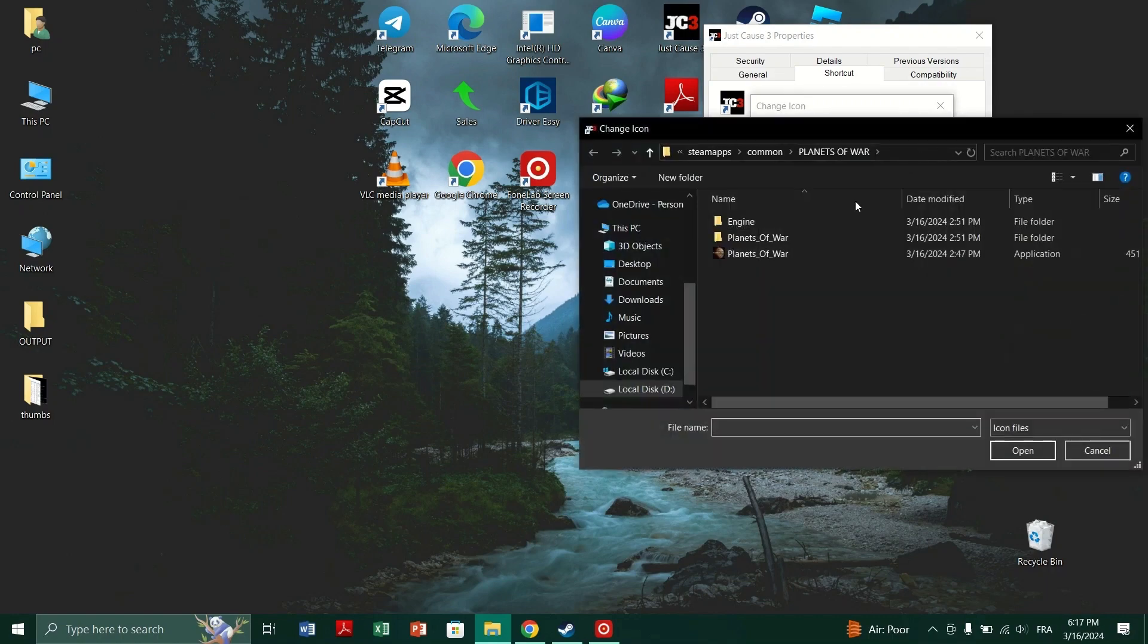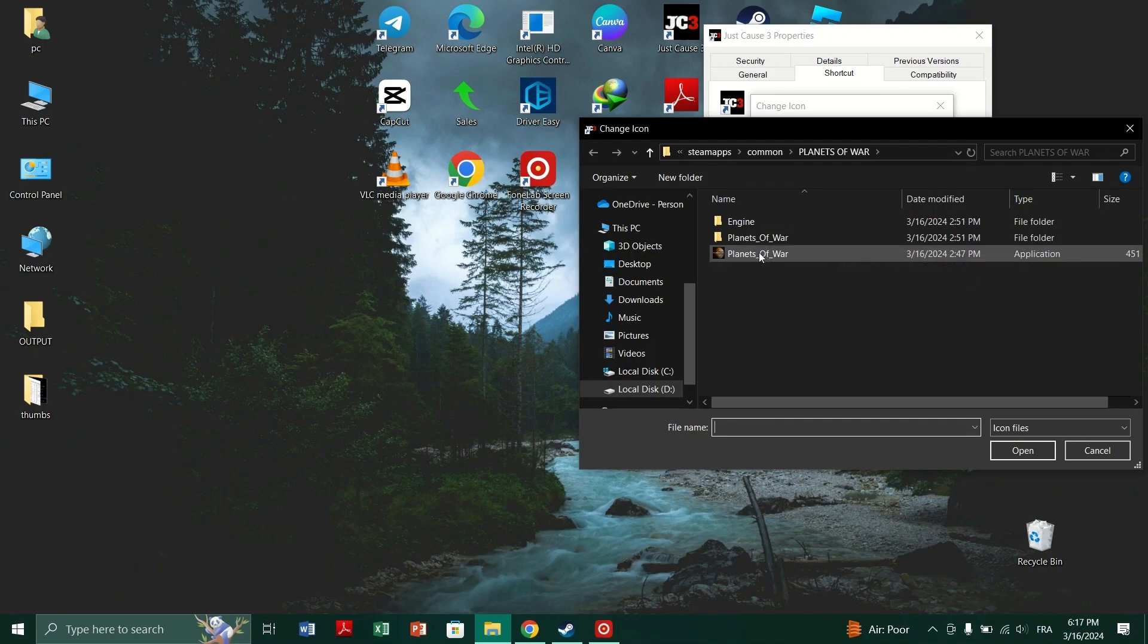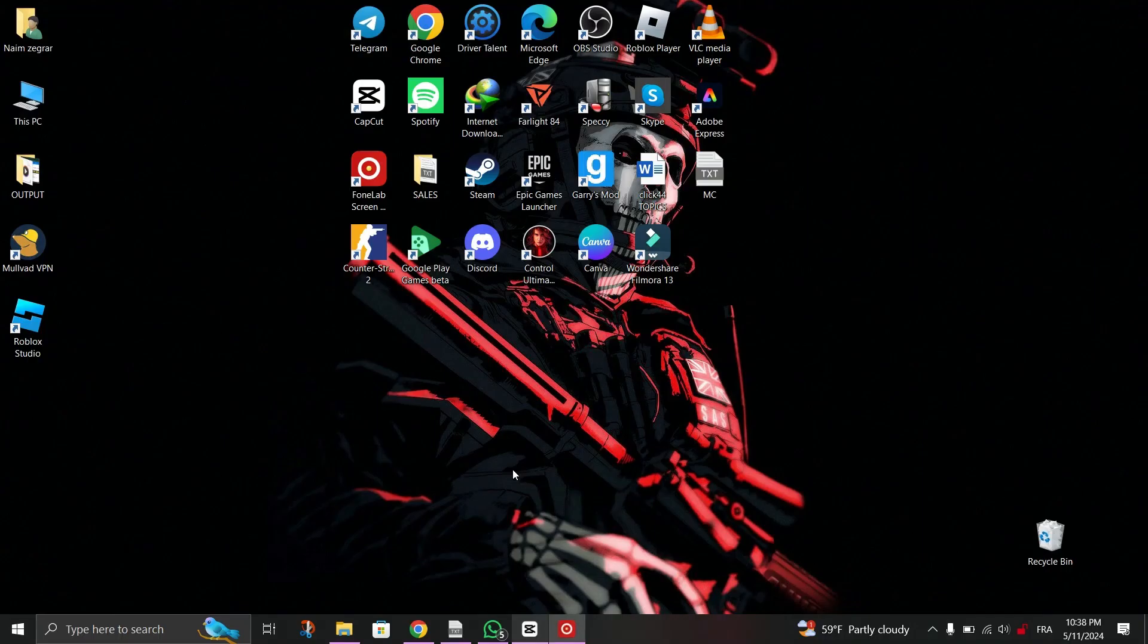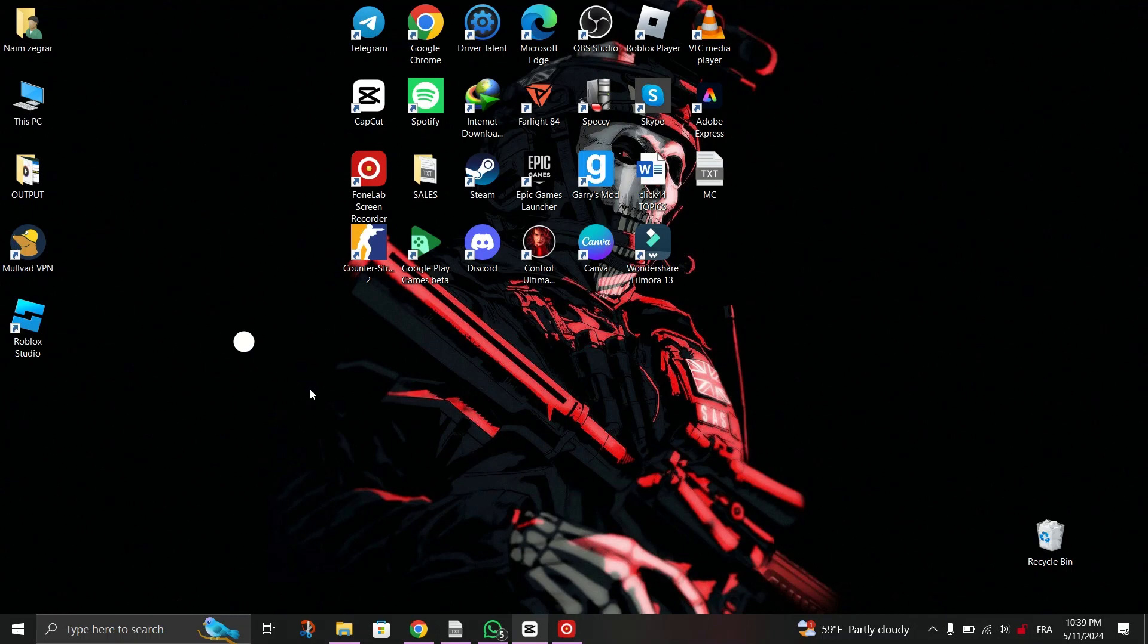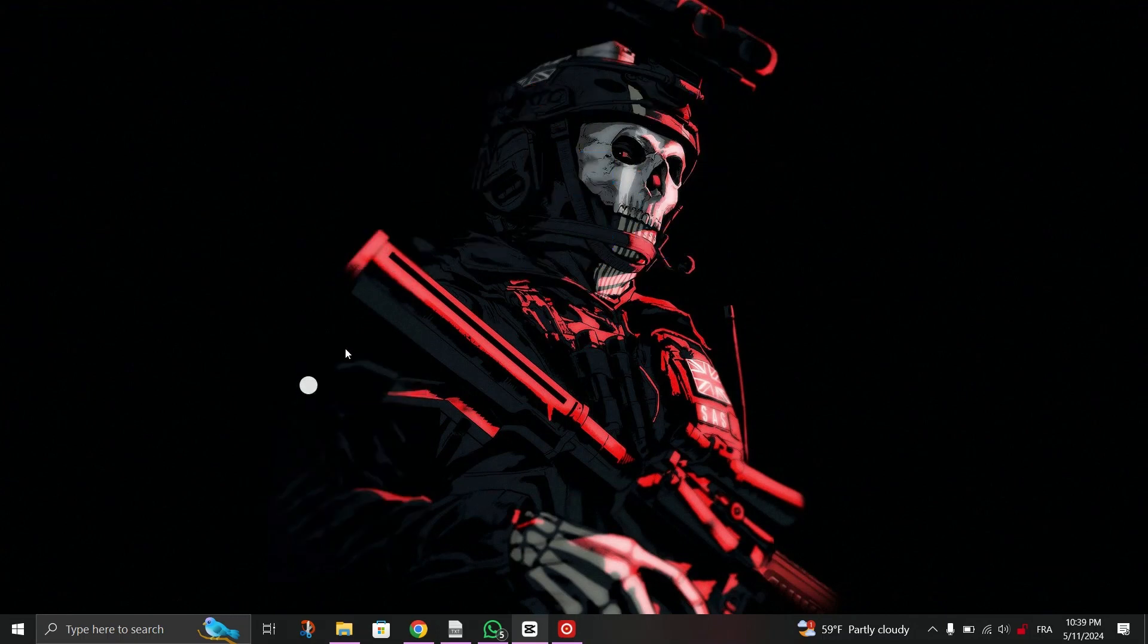Navigate to the directory where your game is installed and find the application file, which is usually named application, and select it. Click OK, then OK again to confirm the changes.